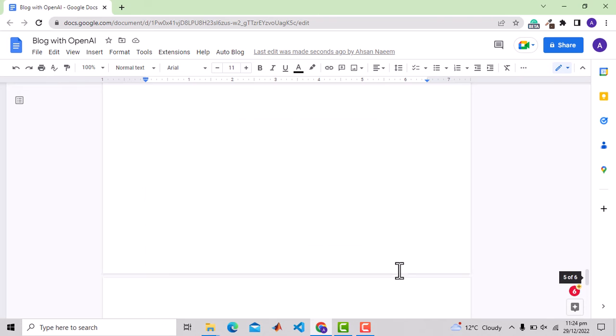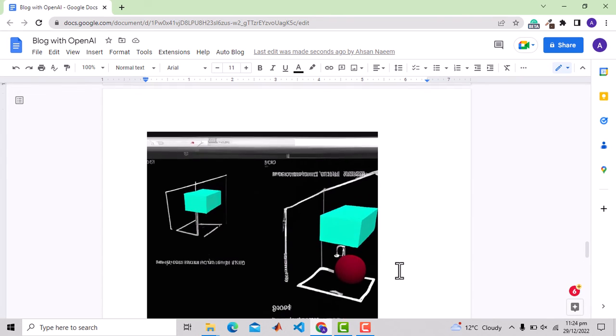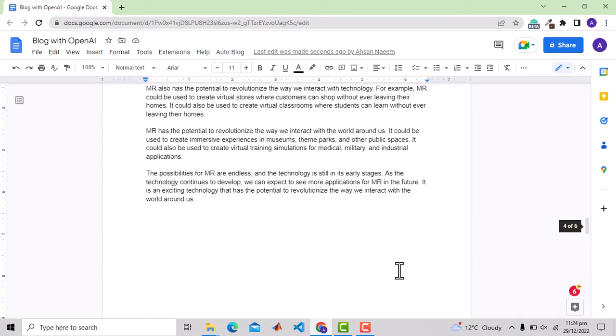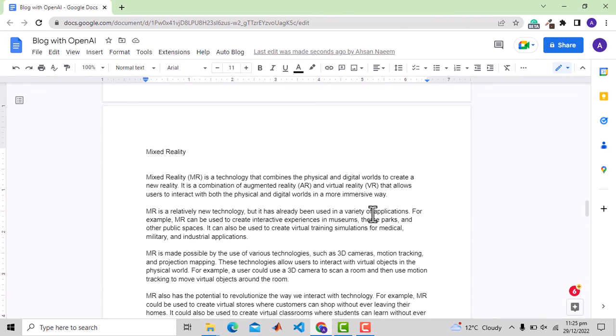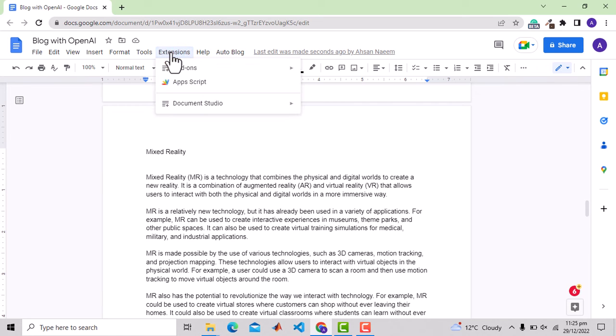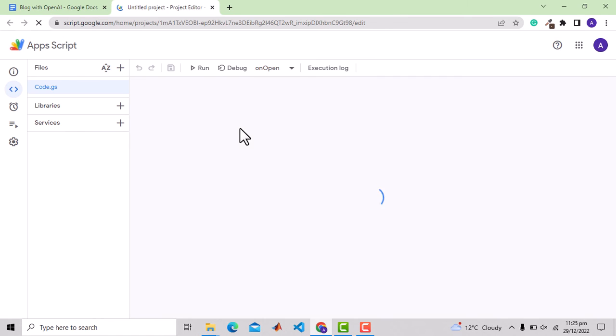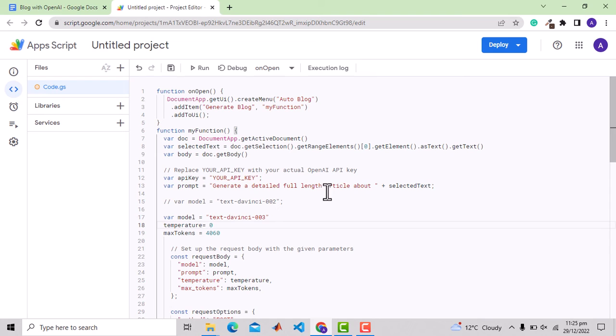So it's pretty cool results and now let's see the code I have written at the backend. For that, we need to go to extension and then app script. Here is the code. I've masked the API key.